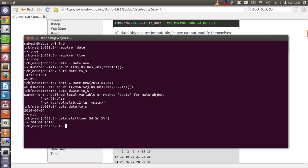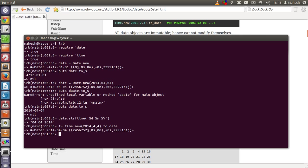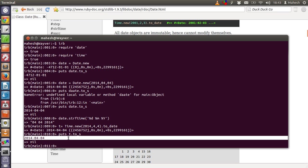Let's start with a simple example. Set 't' equal to 'Time.new' and pass in a specific date — for example, 2014, 4, 4. Then call 'puts t.to_s' and you can see the time will be printed. However when we call 'puts t.to_s' we have the date but not the time portion. Let's see how we can include the time as well.